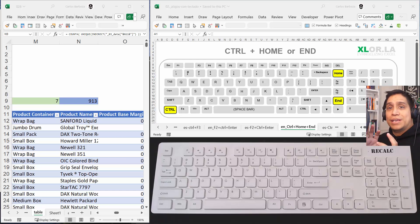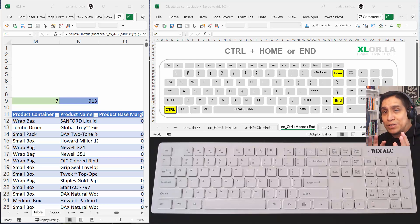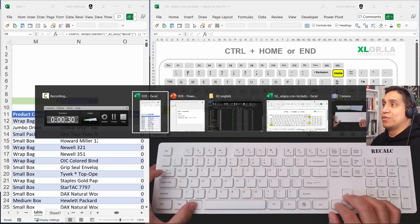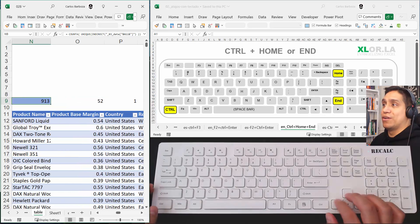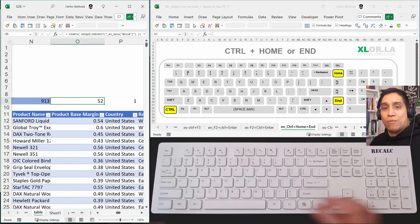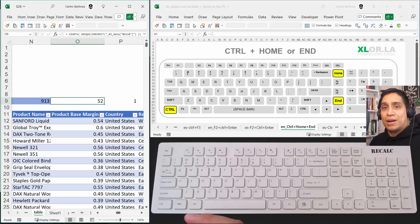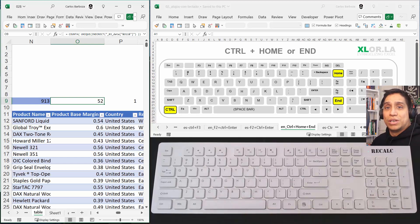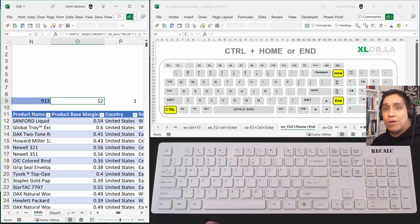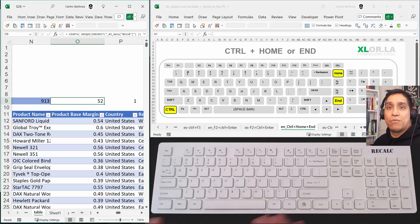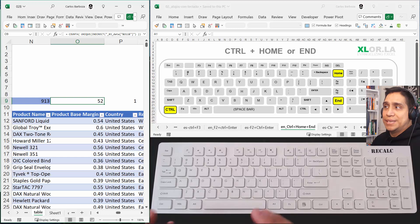If we are on this workbook right here, usually when we open somebody else's work, they're usually not placed on cell A1. It's usually maybe left on the last cell that they were working on.